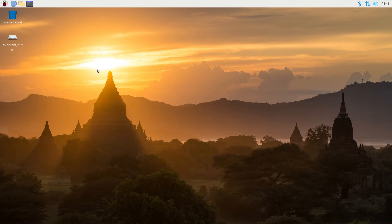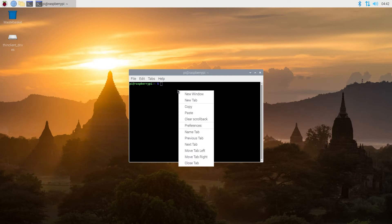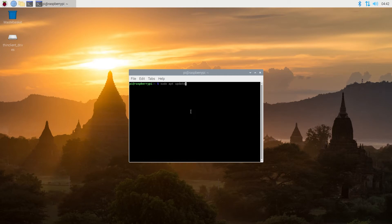So first thing we need to do, once you have your Raspbian OS installed, we need to open terminal window, and in here we need to type sudo apt update. I will leave all commands in order in the description below, and then press enter.